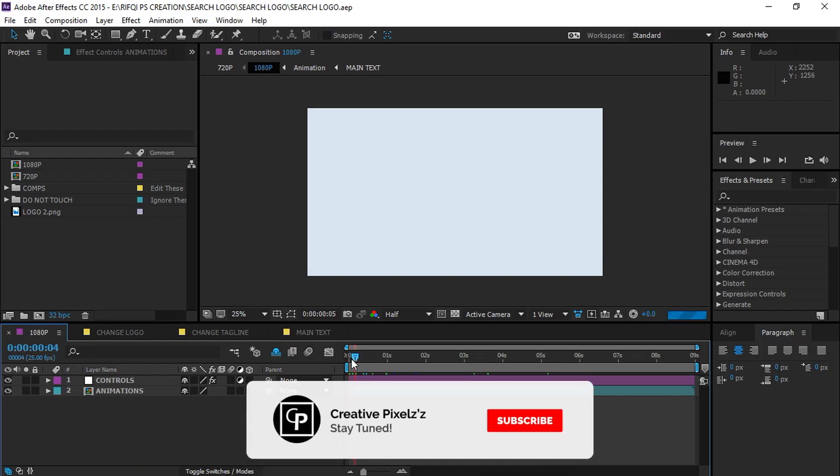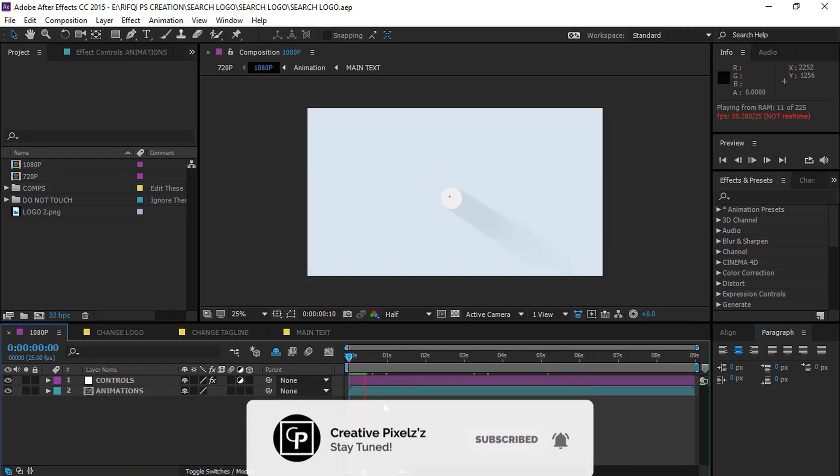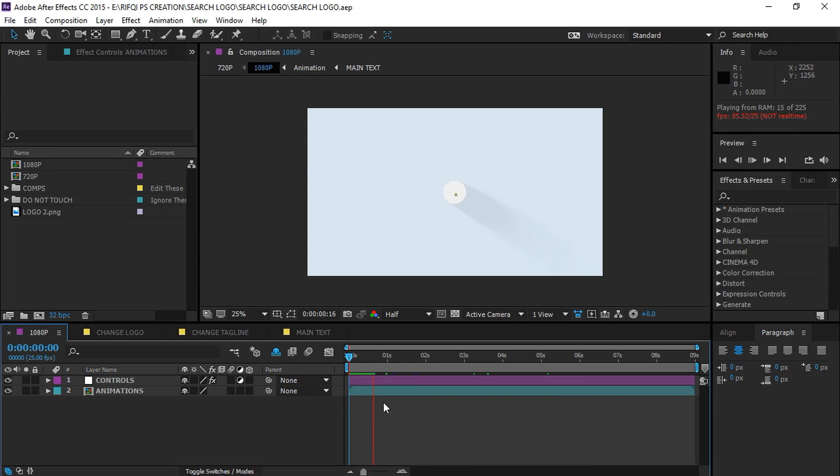Hi guys, welcome back to our channel Creative Pixels. Today I'm going to give you an amazing logo animation template.